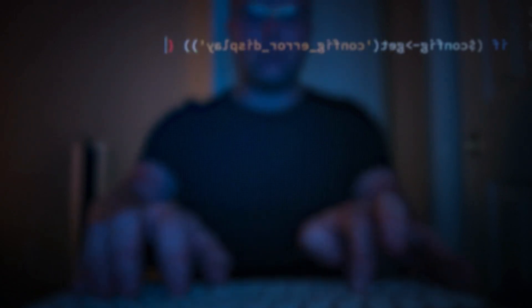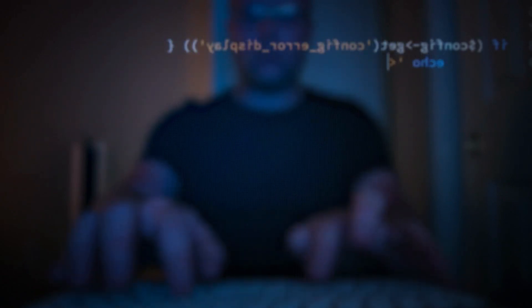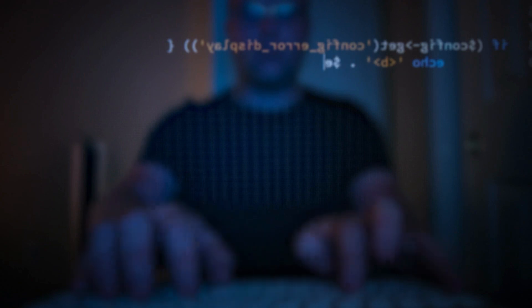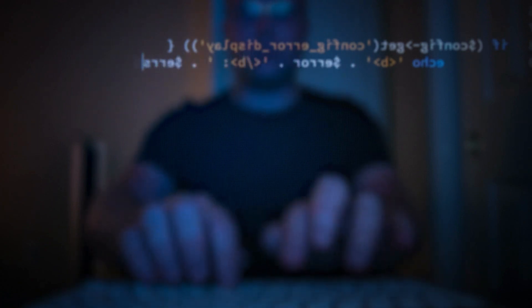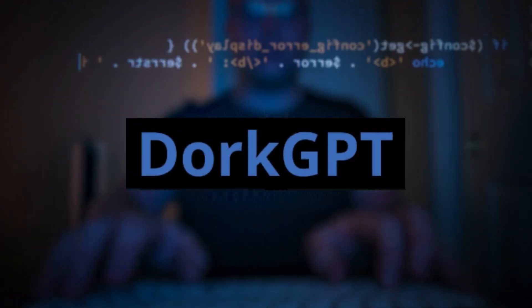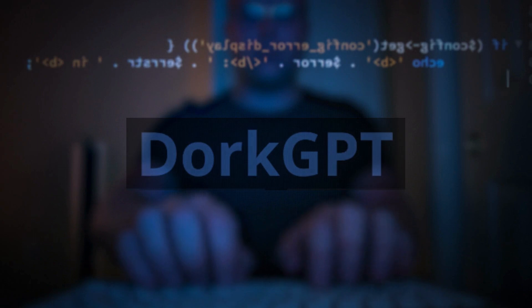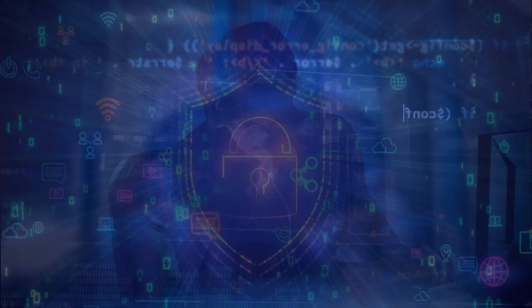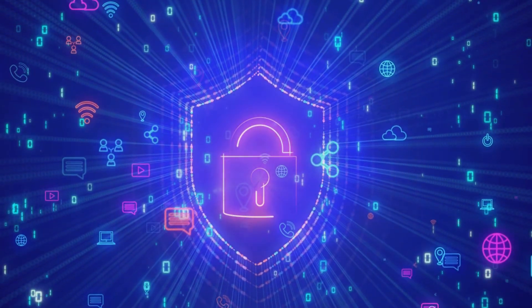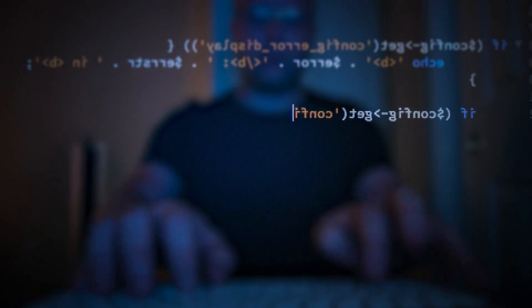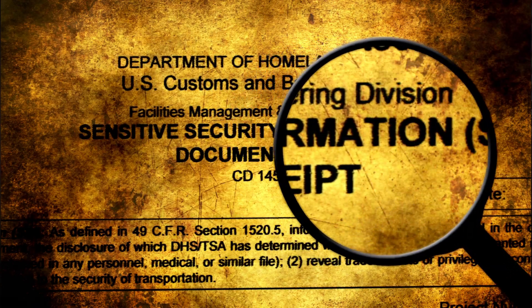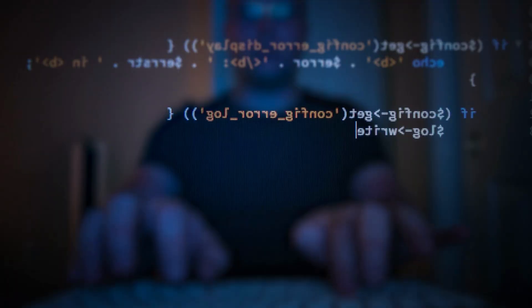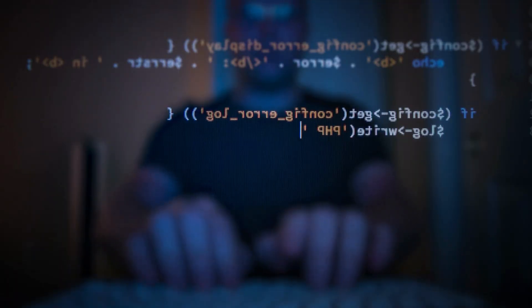Hey everyone, welcome back to our channel! Today I'm super pumped to introduce you to an AI tool called DocGPT. If you are into hacking, cybersecurity, or just love finding juicy information online, then you're going to love this tool.